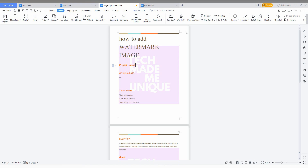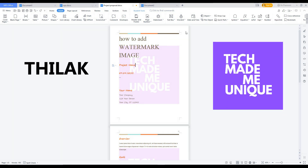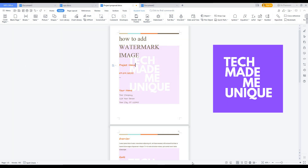Try this option on WPS Office Writer now. If this video really helped you, please like and share this video with your friends, and don't forget to click on the subscribe button below. If you want more content about WPS Office Writer, follow this channel. We will meet in the next video with super valuable content. This is Jilak signing off from Tech Made Me Unique. Have a wonderful day, thank you.